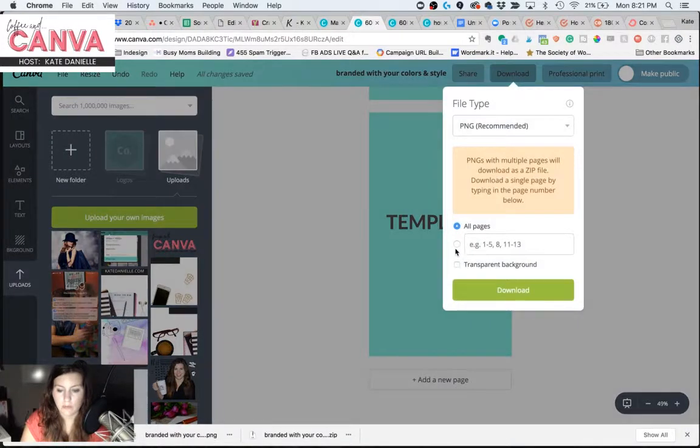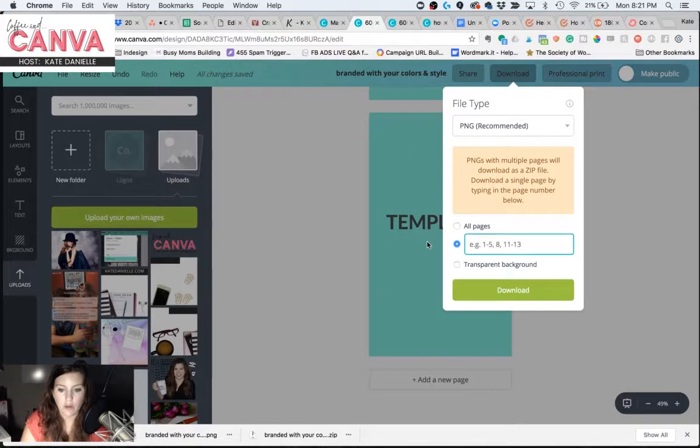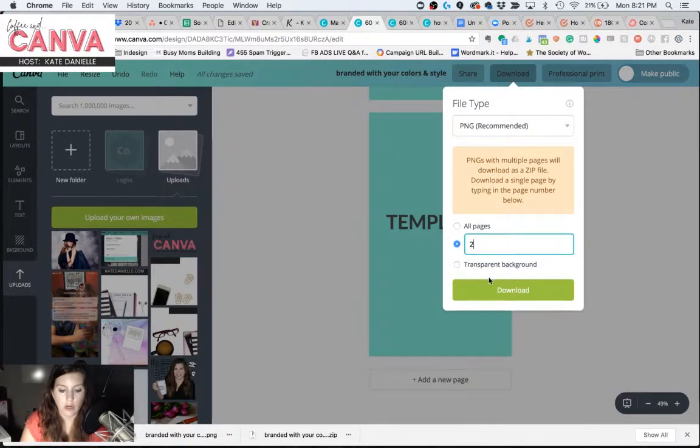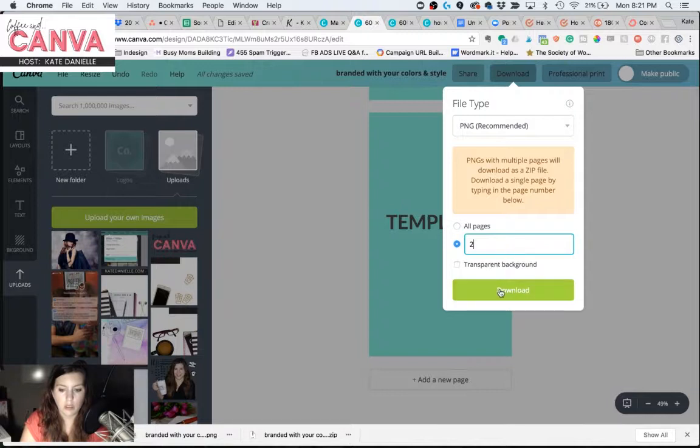So I'm going to go ahead and download just this canvas with the word on it. And you do that by putting in the canvas number that you need.